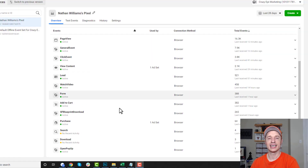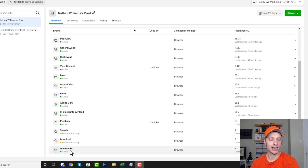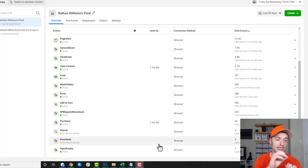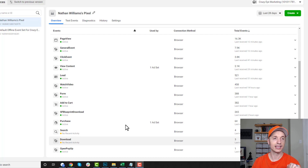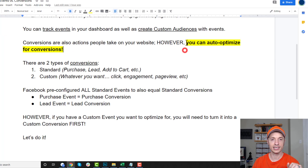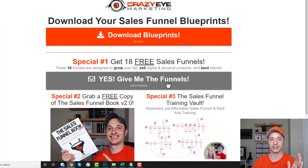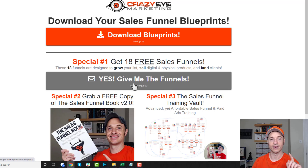Our custom event has shown up here in the Events Manager — you can see it right here: open pop-up, triggered one time. Awesome, seems to be working well. Now what we need to do is set up a custom conversion based on this custom event. The reason we're setting up a custom conversion is so we can auto-optimize for it — set up our campaigns and ad sets to optimize for button clicks, specifically this gray button.